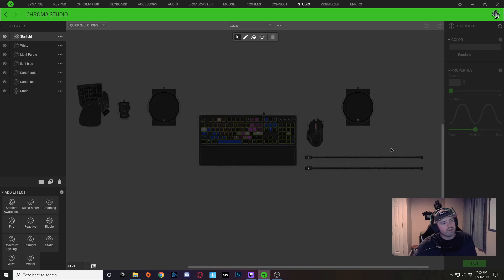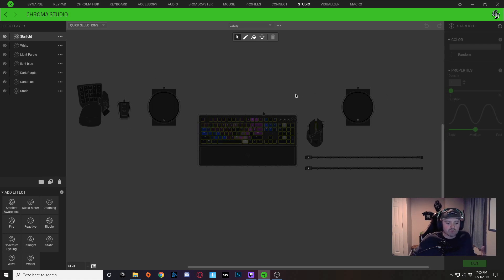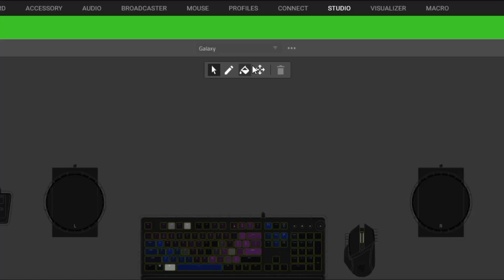Very first, what I'm going to do is I don't like the layout of my items right here. It's not what my actual desktop layout looks like. So I'm going to click on these crosshairs right here.